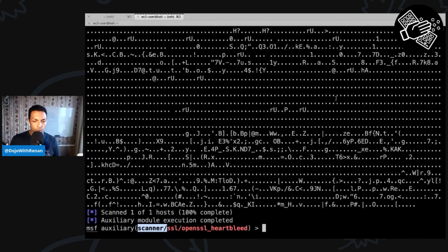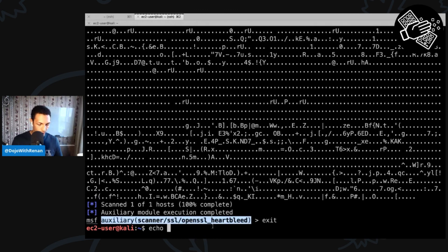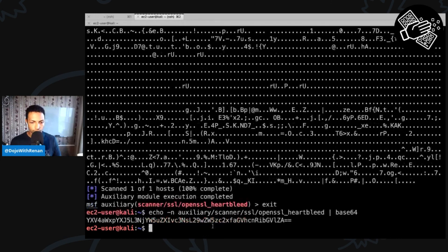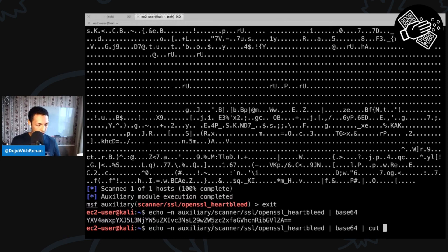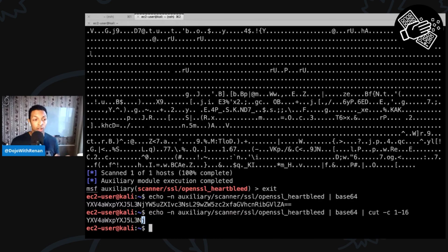I'll exit Metasploit and run this in the shell. I'll echo the module name with dash-N so there's no newline — 'auxiliary/scanner/...' — and pipe it to base64. That gives us the encoded string. To find the 16th character easily, use 'cut -c 1-16', which returns the first 16 characters. The 16th character is 'J', which is the first letter of the master secret for task number one.